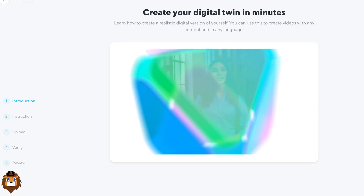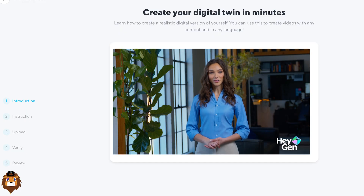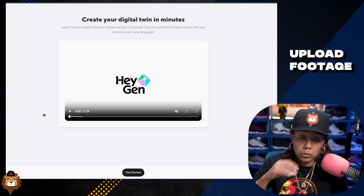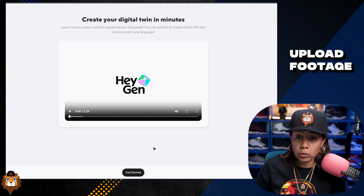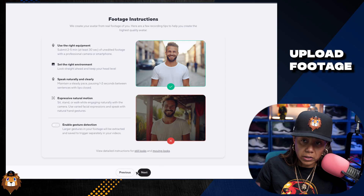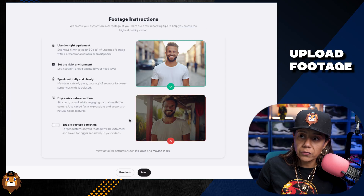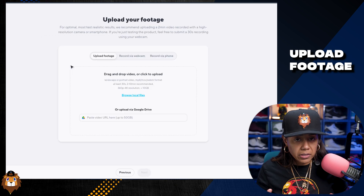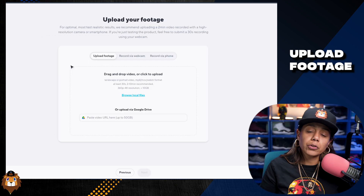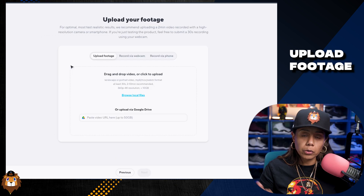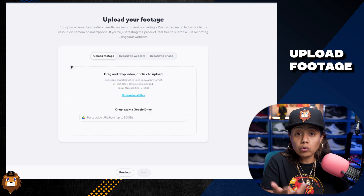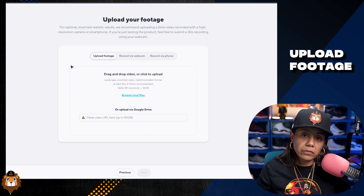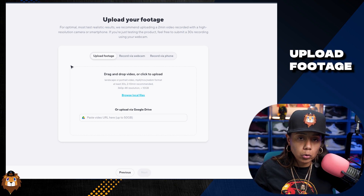Want to create an instant or lifestyle avatar with HeyGen? Here's how to film it right. It's going to take you to a screen where you upload your footage — it gives you an introduction video and some footage instructions. Now it's time to upload our footage, whether from our computer, straight from our camera, from our phone, or even from Google Drive.